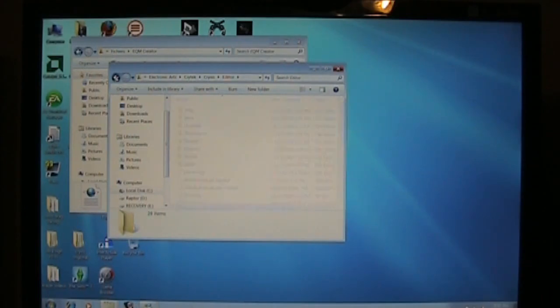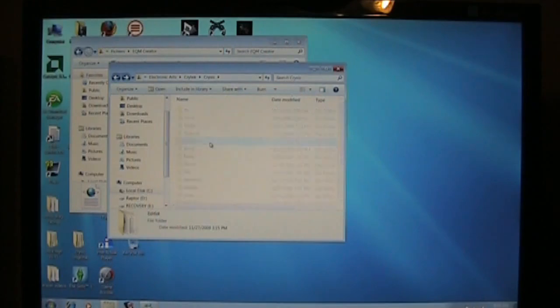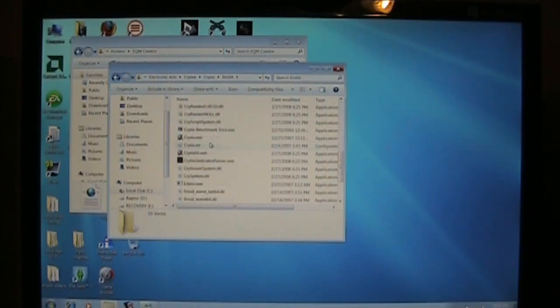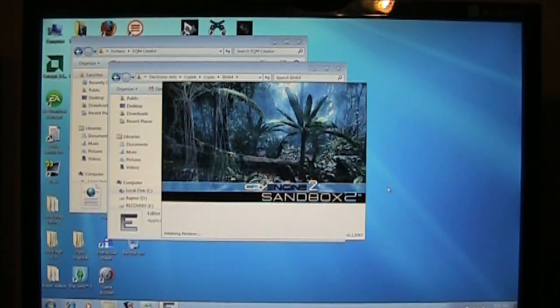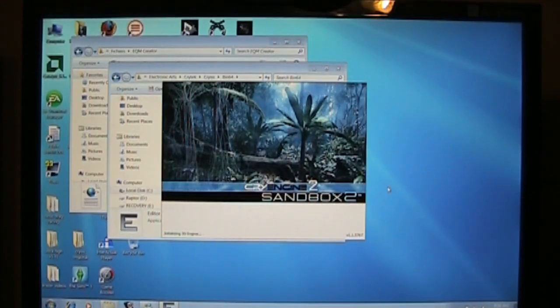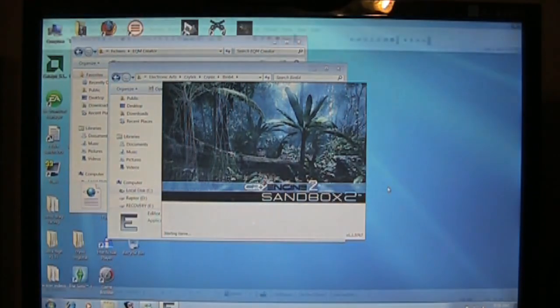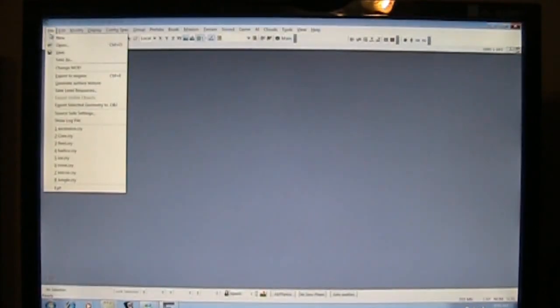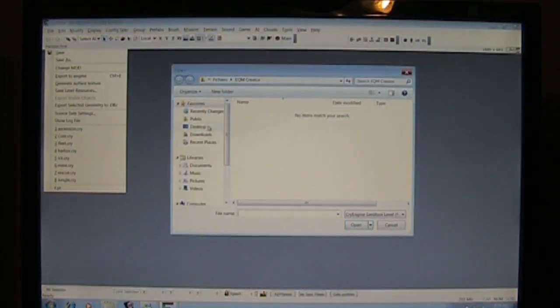So, we're going to go Crysis, and then we're going to go to editor. Never mind. It's bin64, then editor. We're going to launch the editor, which is the sandbox. If you don't have this installed, it's on your Crysis disk. If you explore it, you'll find the installation or .exe file for the editor. Okay, so this is loaded. What we're going to do, we're going to go up to file, and we're going to go to open.